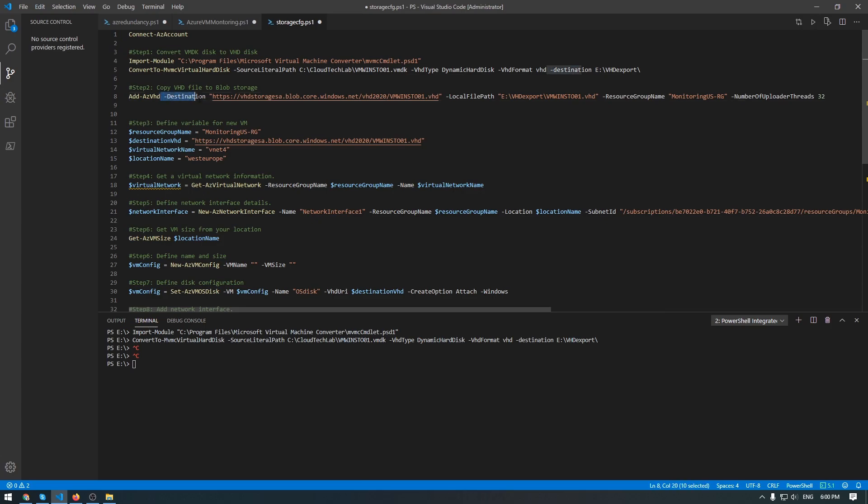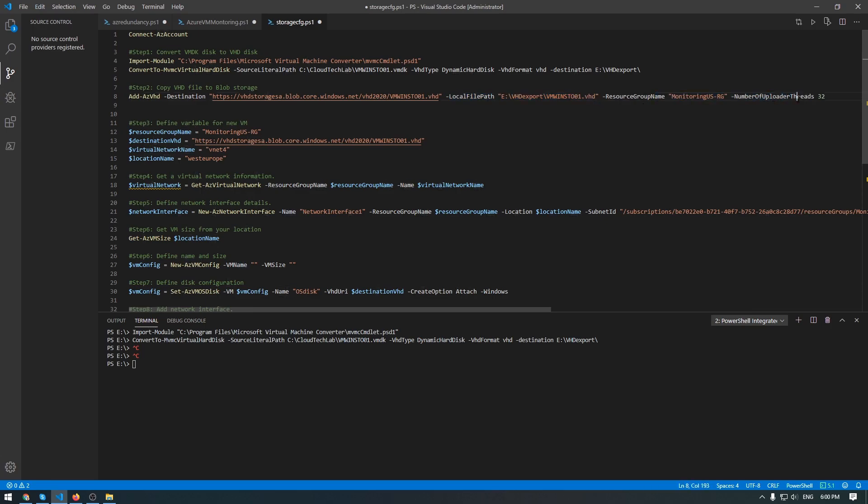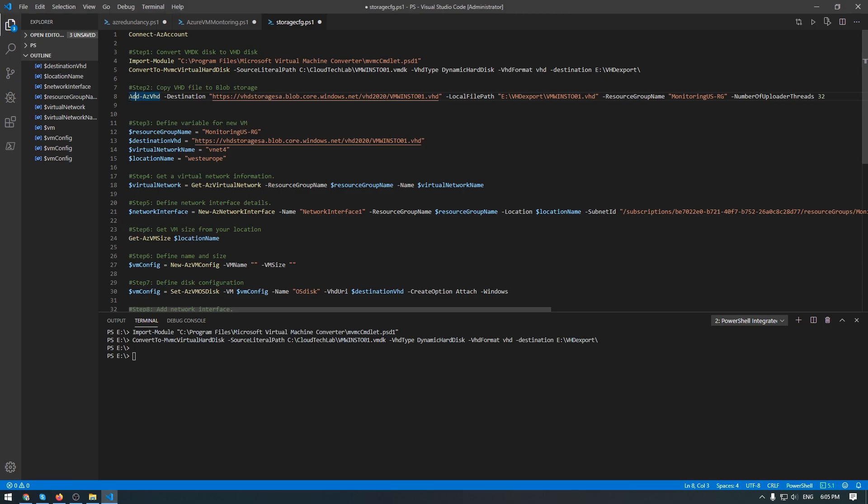Using az storage blob upload-blob. And use destination parameter, local path parameter where our VHD is stored at this moment, resource group. And from my point of view, you have an advantage here. Because this command is coming with this parameter - number of uploader threads. And you could benefit from wider bandwidth to copy your data. I will use this way to copy my VHD disk to Azure Blob. But before I execute this one, let me connect to my Azure account.